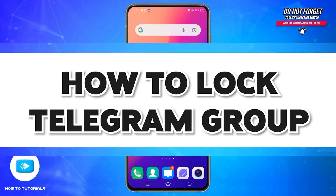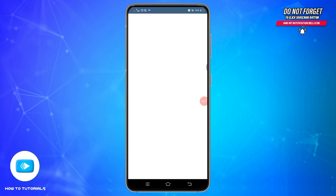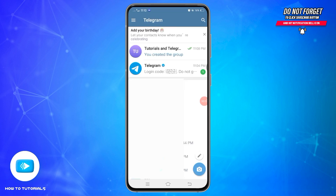How to lock a Telegram group. Hello and welcome to our YouTube channel, How-To Tutorials. In today's video, I'm going to show you how you can lock a Telegram group. For that, you'll need to open your Telegram application on your device and make sure you are logged into your account.